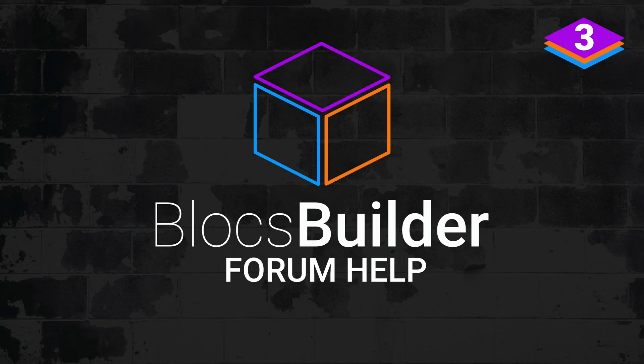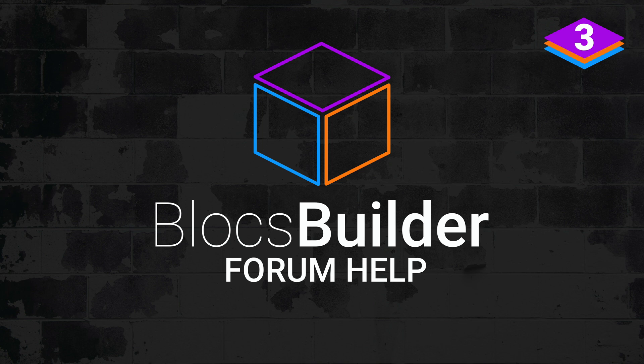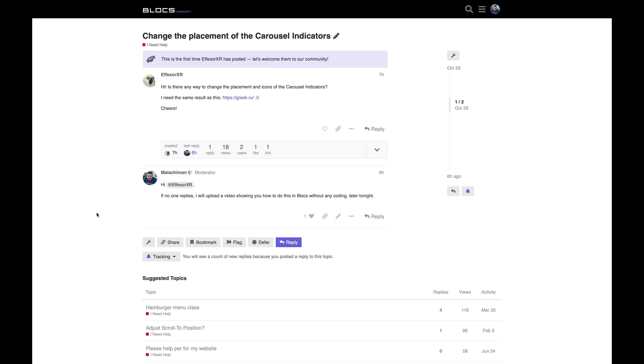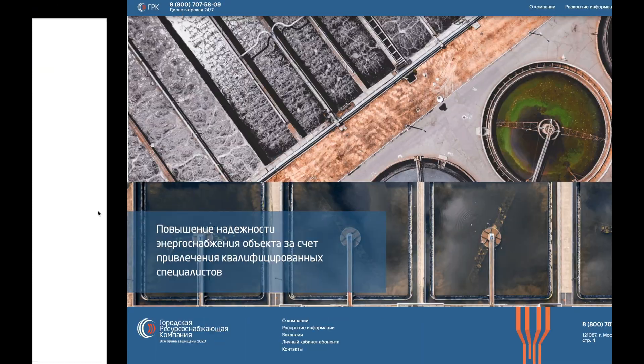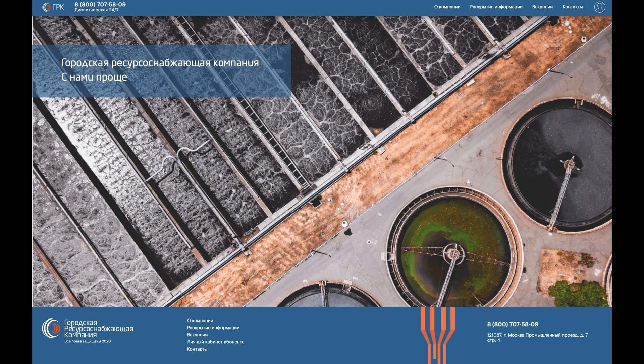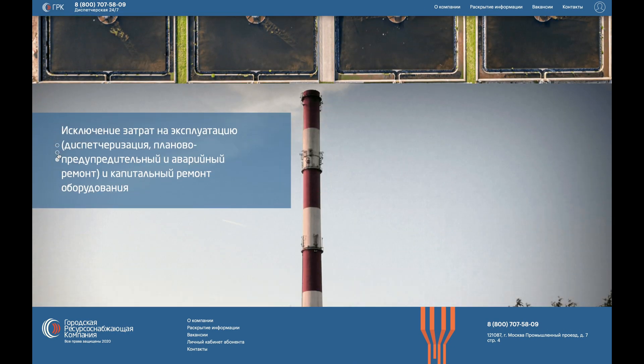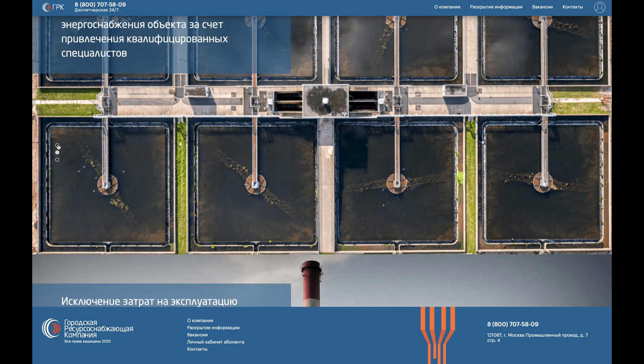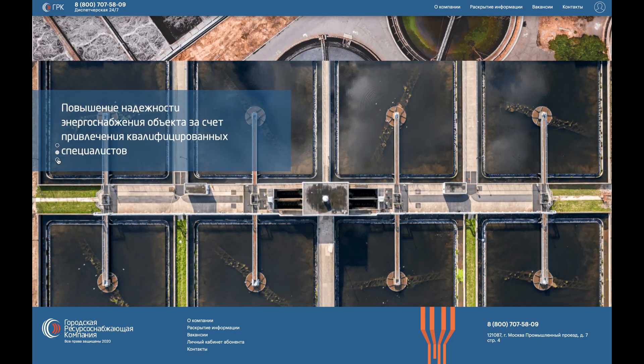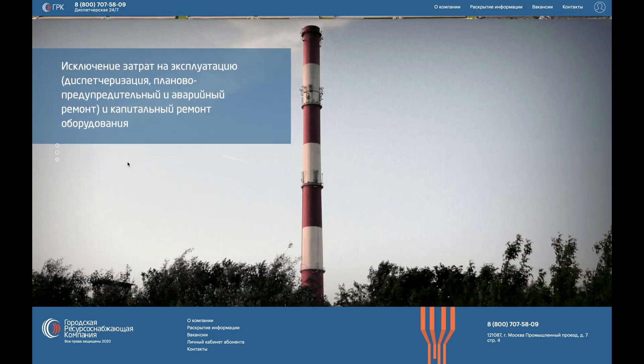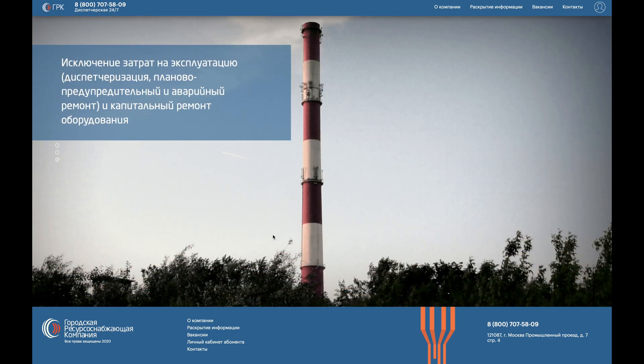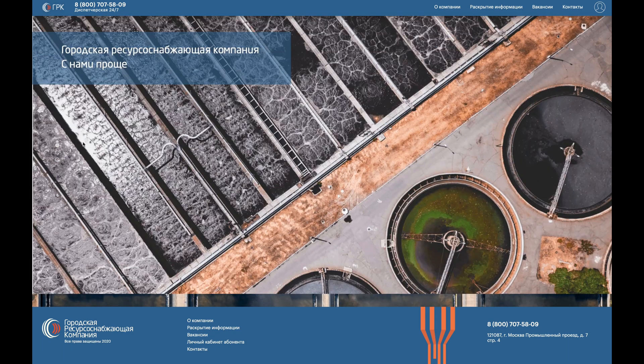Welcome to another Blocks Builder video. This video is in response to a question by Blocks user fxor xr, who asked about how to change the placement of the icons and the carousel indicators. They've referenced this website here, and as you can see, these indicators are on the left-hand side and they've been vertically stacked. In this video, we're going to look at how to move the indicators to the left-hand side, vertically stack them, and center them like this.